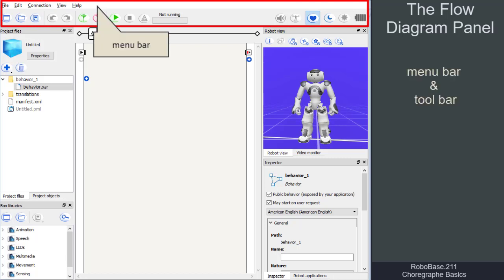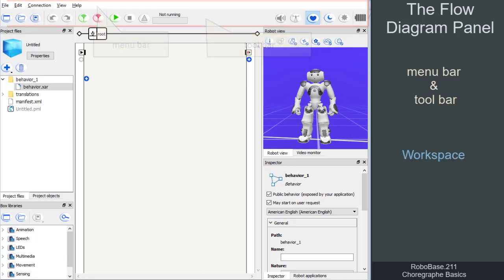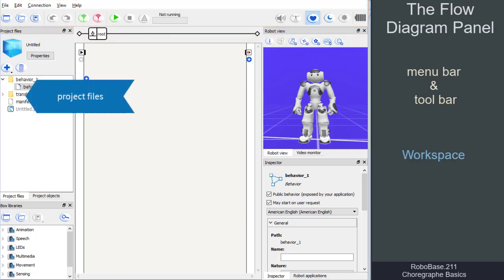Right underneath, we see the toolbar and various additional windows. These include the project files, where the components of a project are displayed.